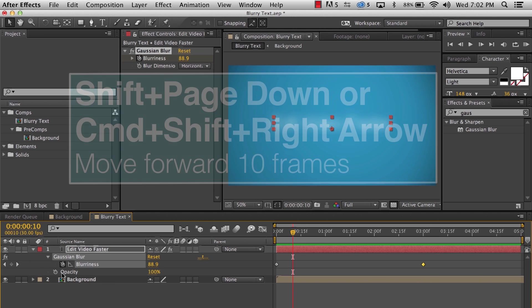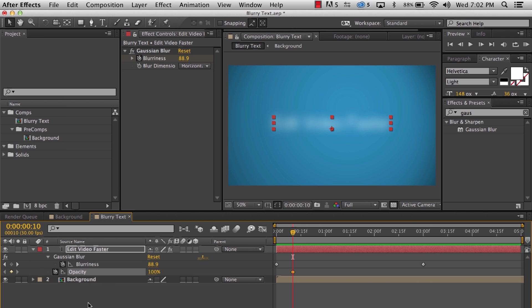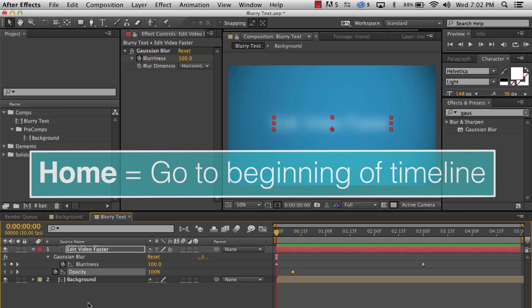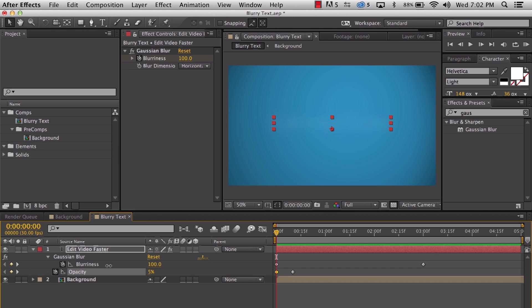Set a keyframe by clicking the stopwatch. Hit the home key to return to the beginning of the timeline. Then change the opacity to zero. Alright, let's have a RAM preview of what we did.